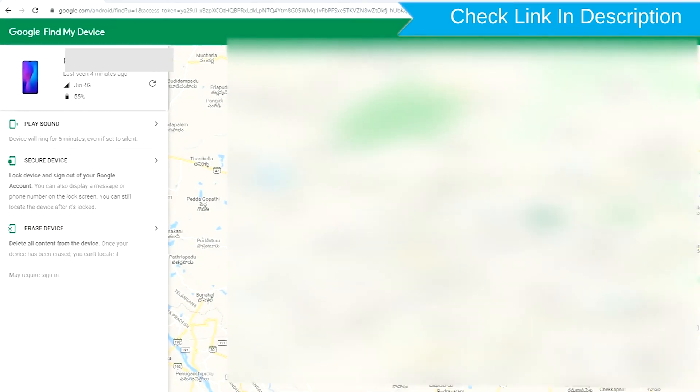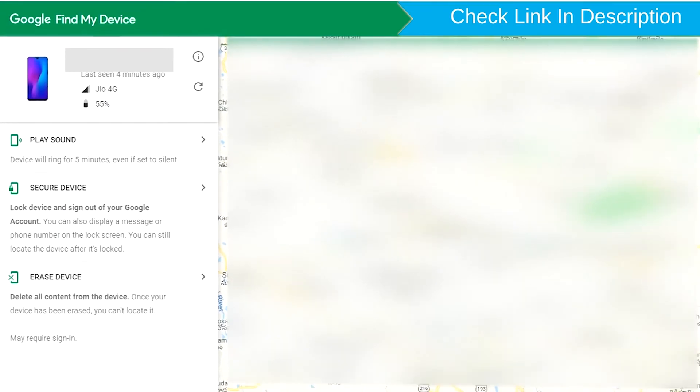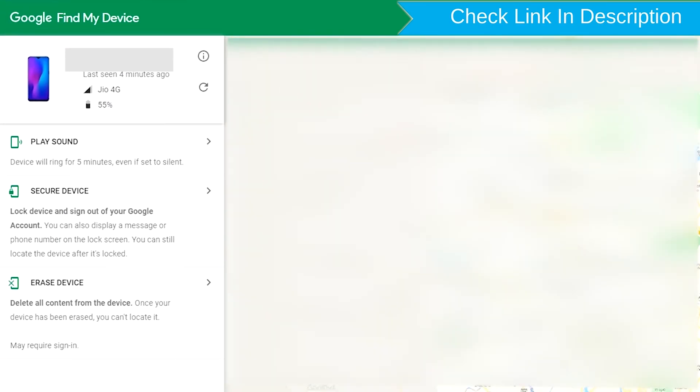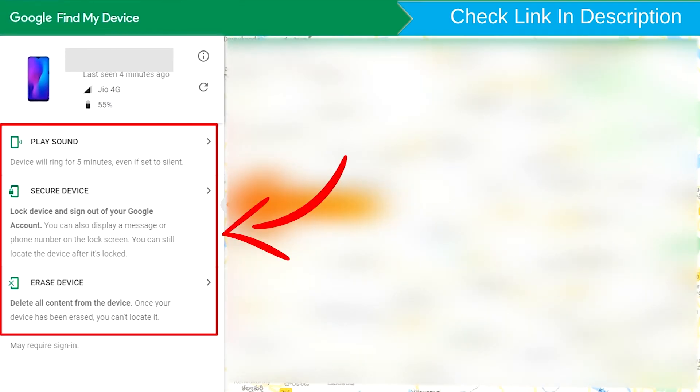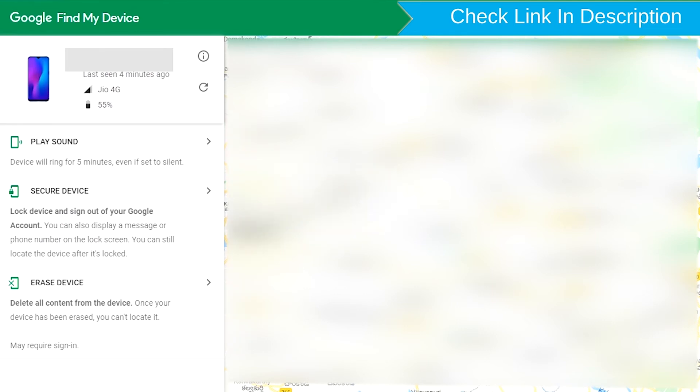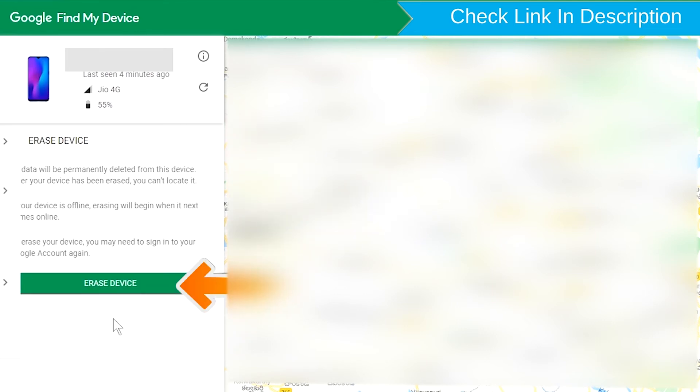After login, there will be three different options: Play Sound, Secure Device, and Erase Device. Now click on the Erase Device option.